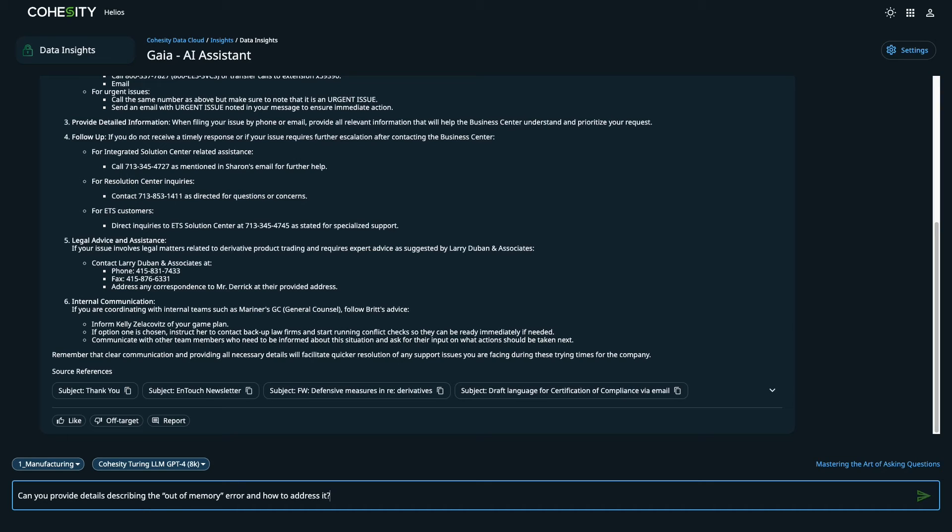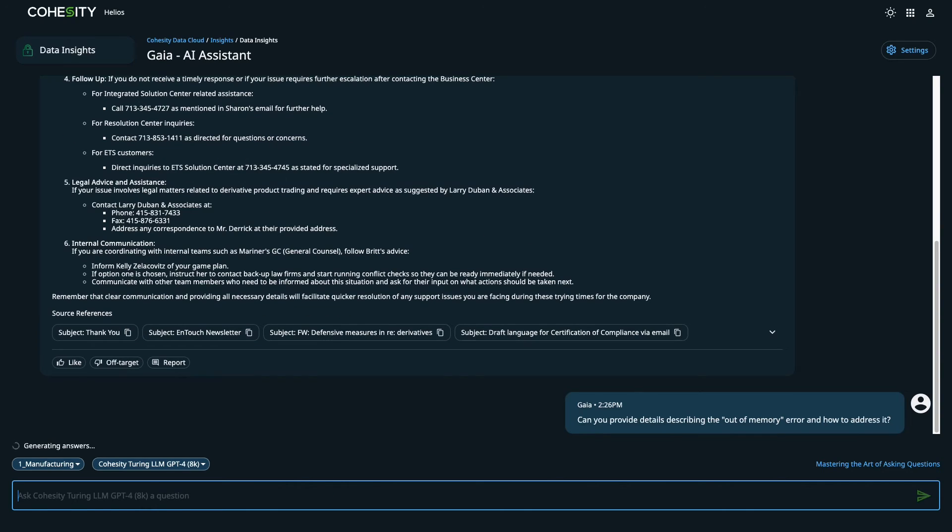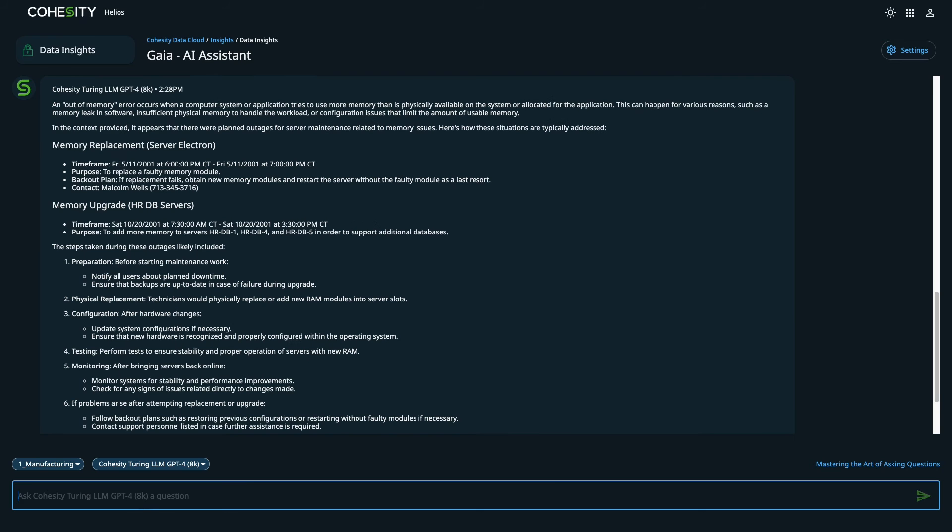With the help of support, we have narrowed down that the server is consistently running out of memory, and we want to learn more about the behavior in the server's backups. I'll ask Cohesity Gaia about the behavior and see if anyone else has reported this issue.